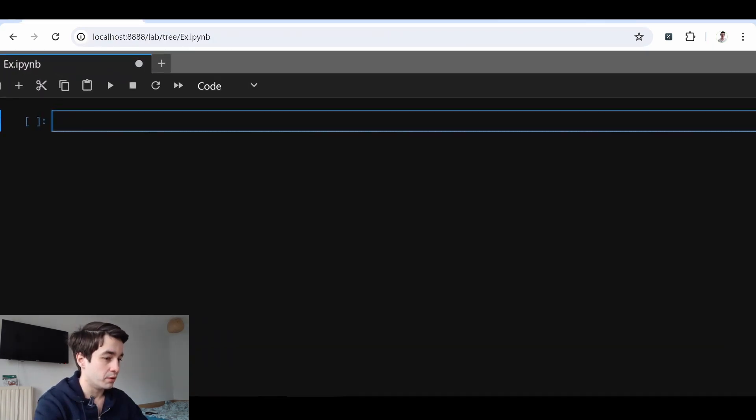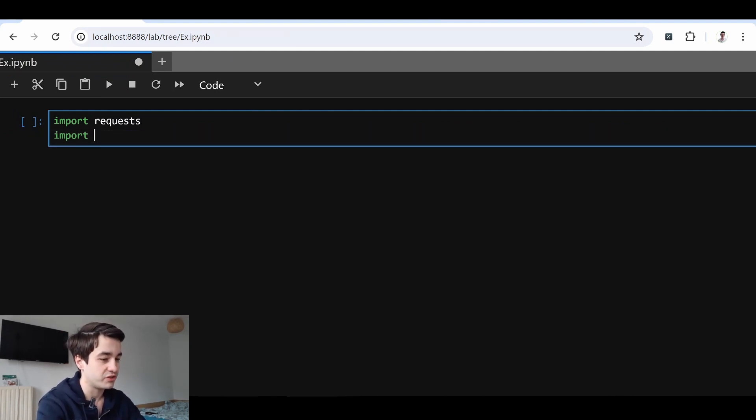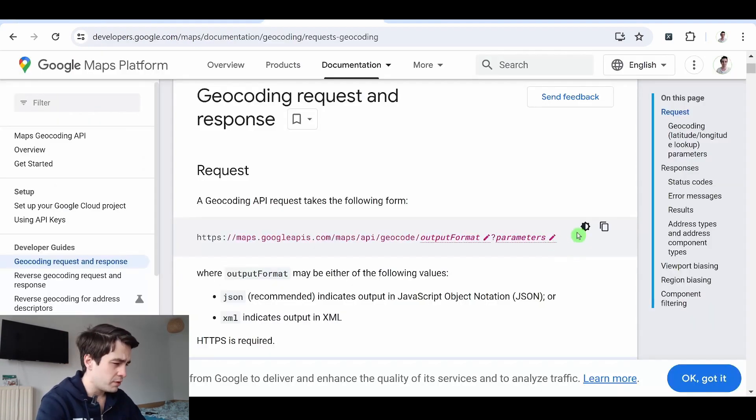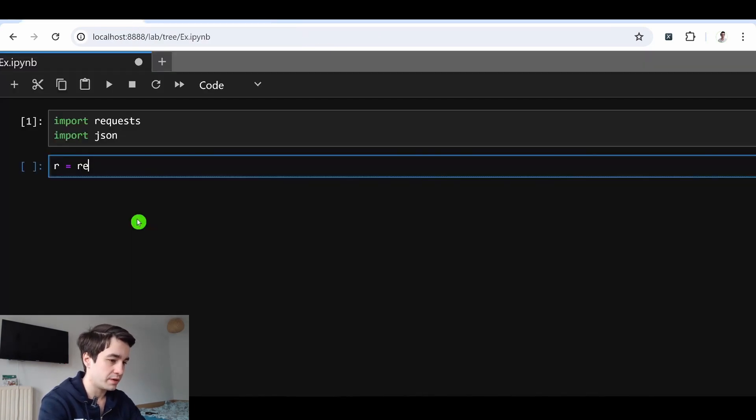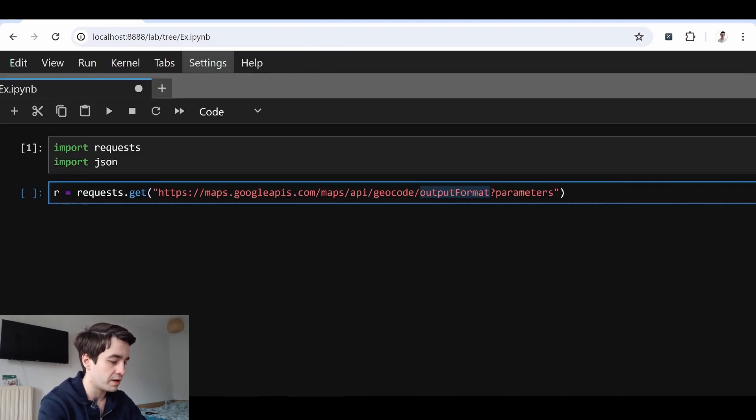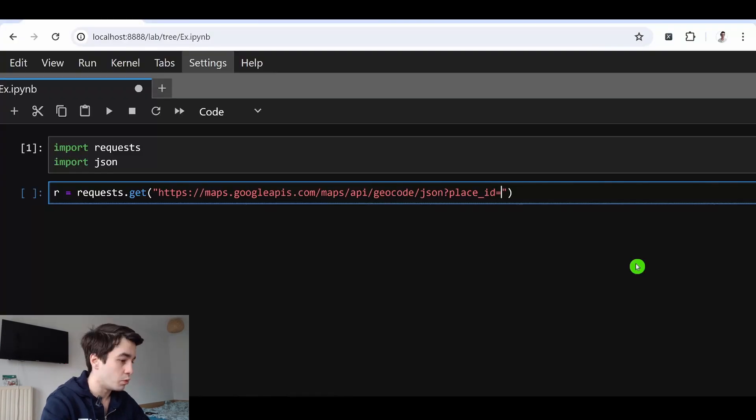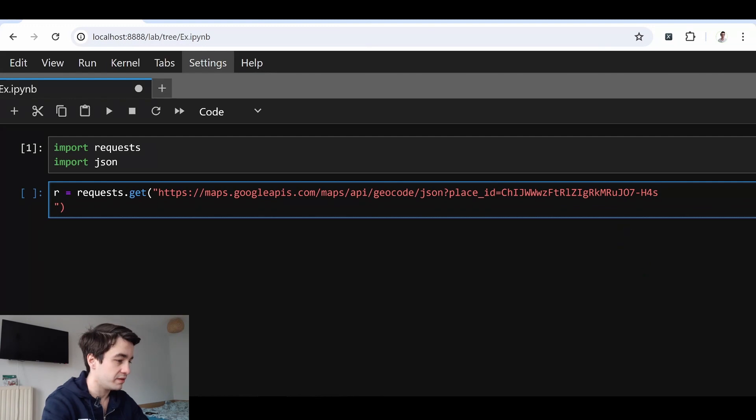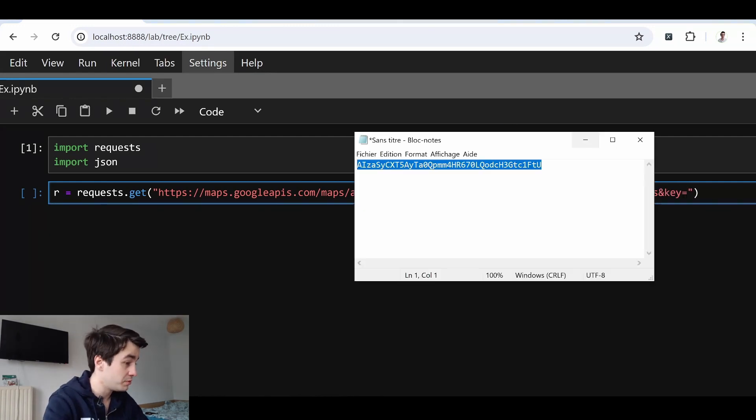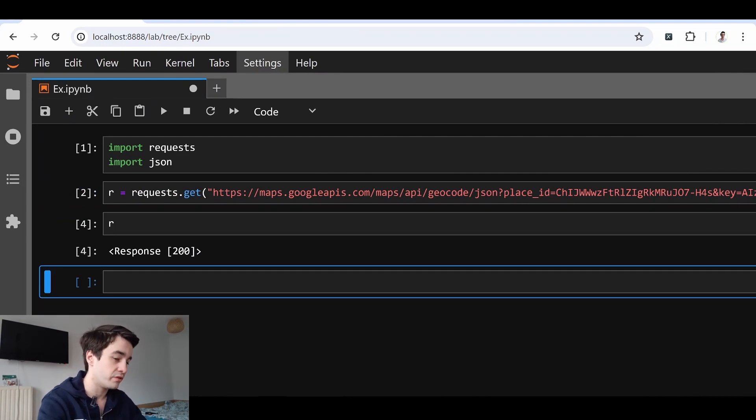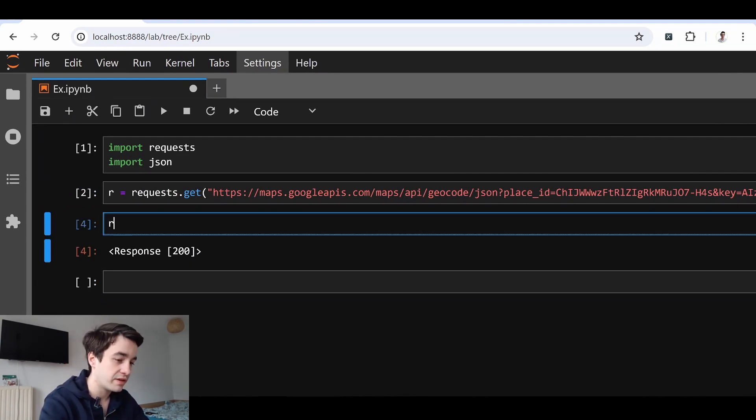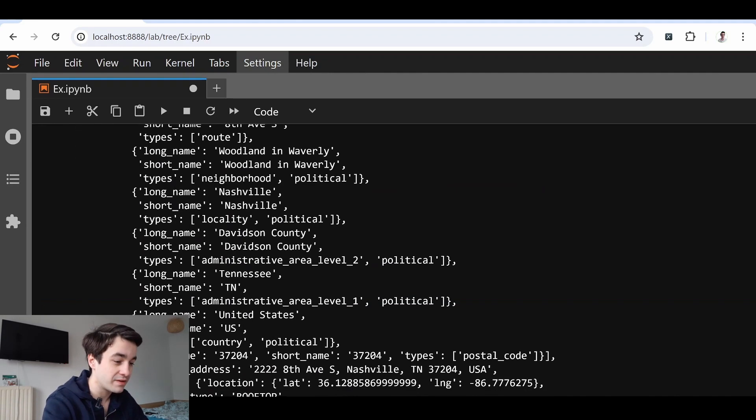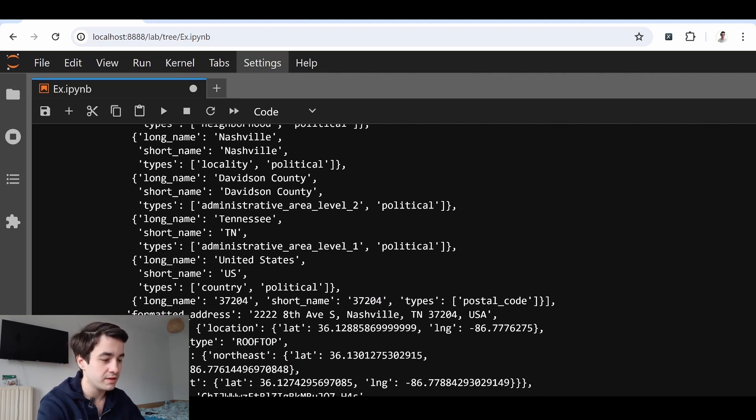All right, let's type our code. First of all, I import requests and JSON. And I'm going to do a request.get. Here it is. And I change the output format by JSON and parameters by place_id equals. And I copy and paste one place ID. And key equals my key. Everything sounds good. We have a status code of 200, which means everything is correct. And if I type r.json, I have the latitude and the longitude.